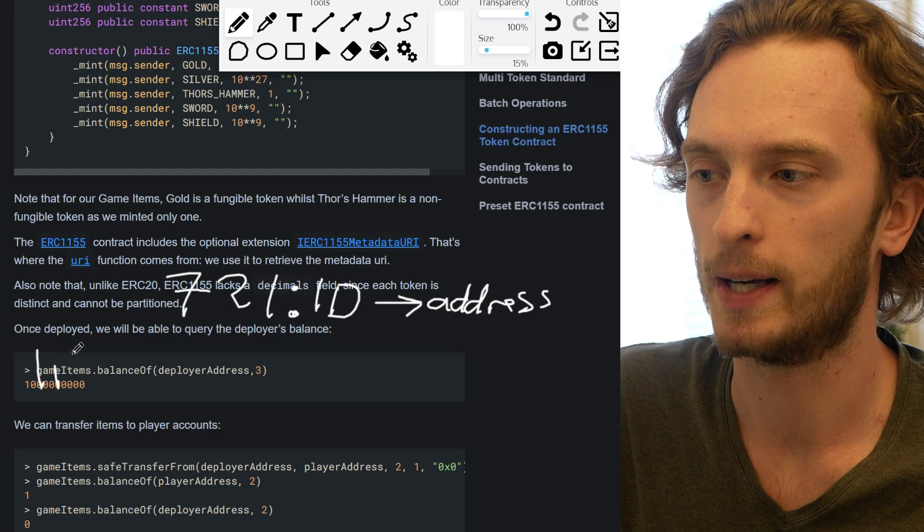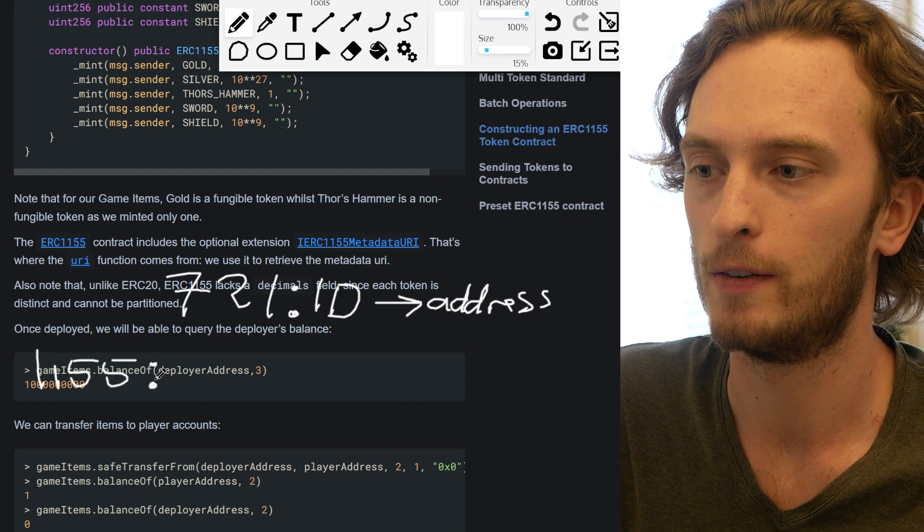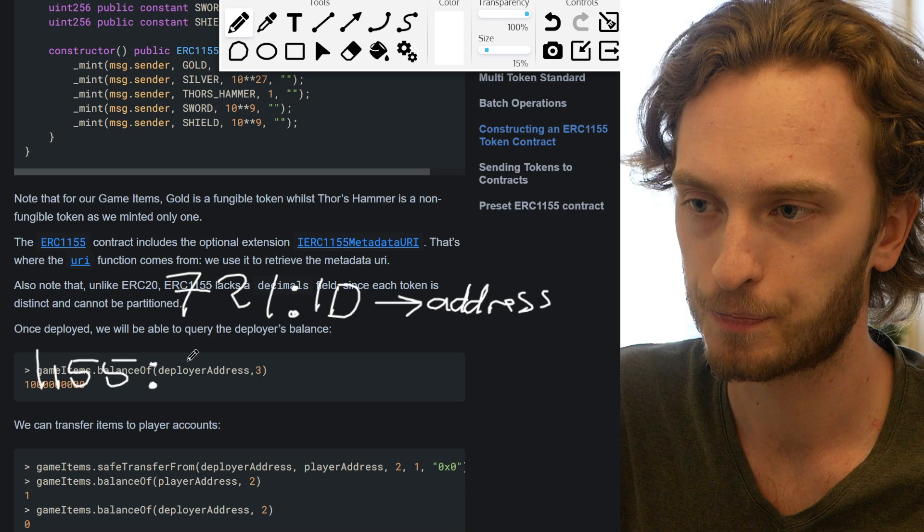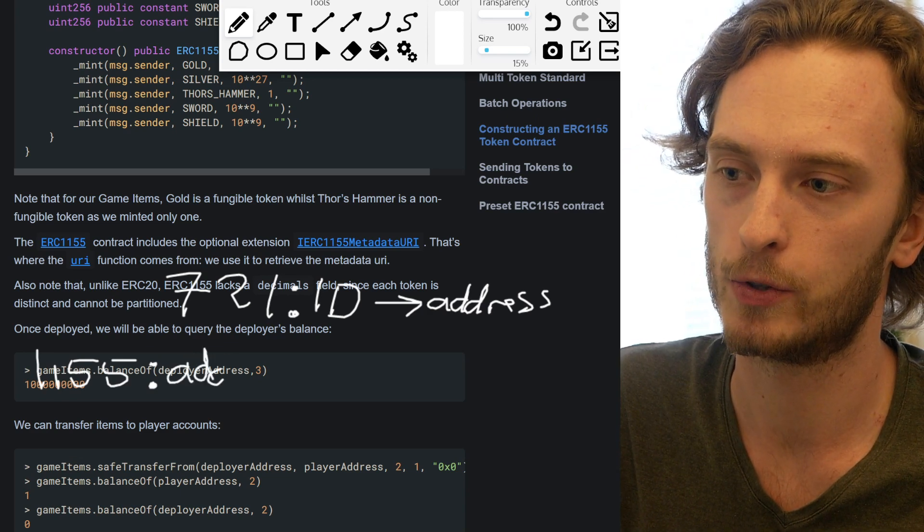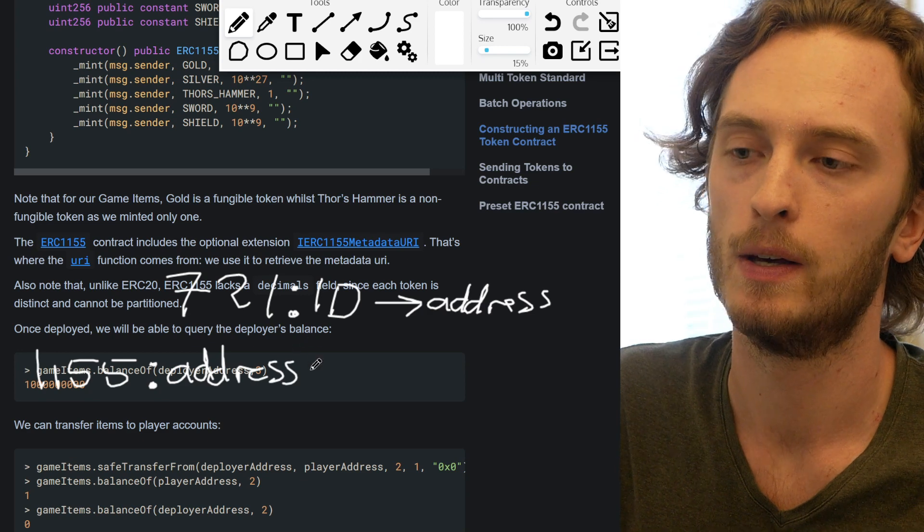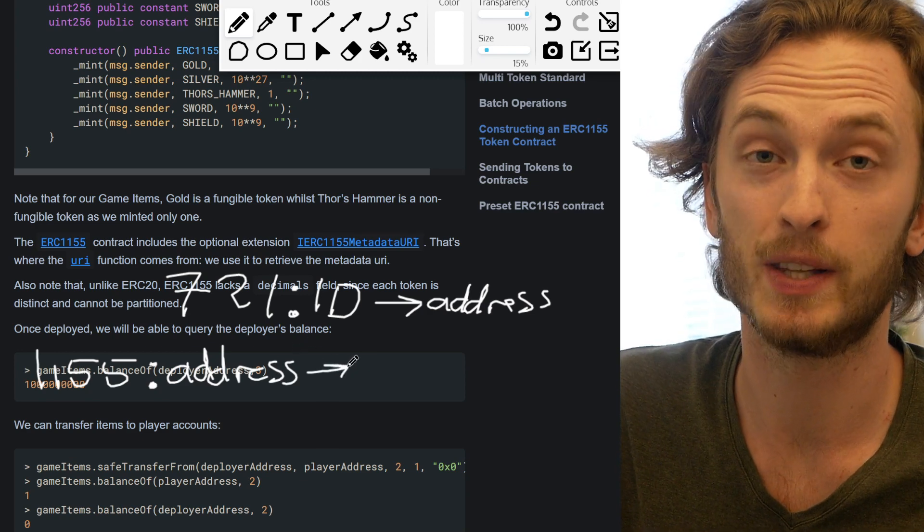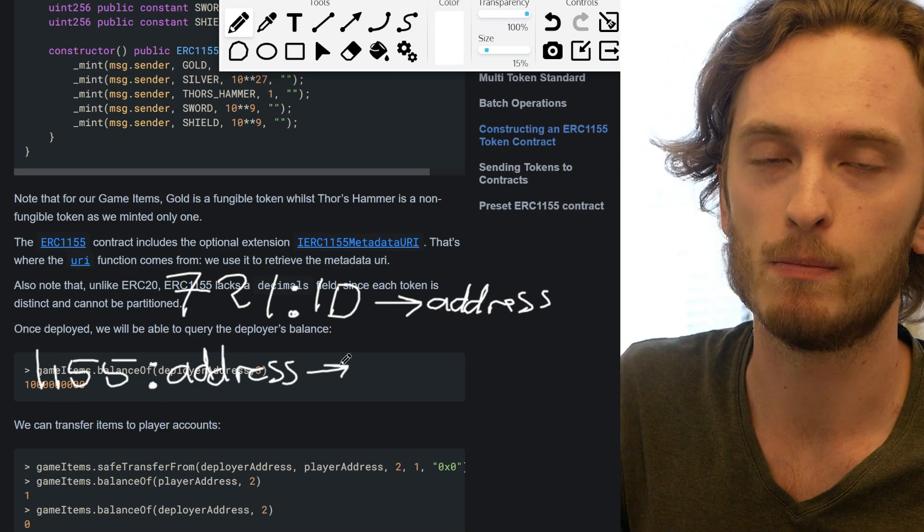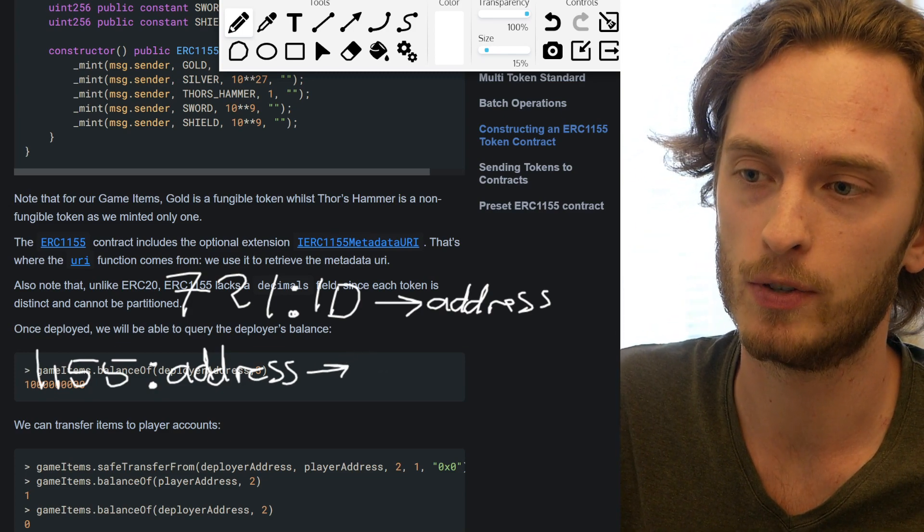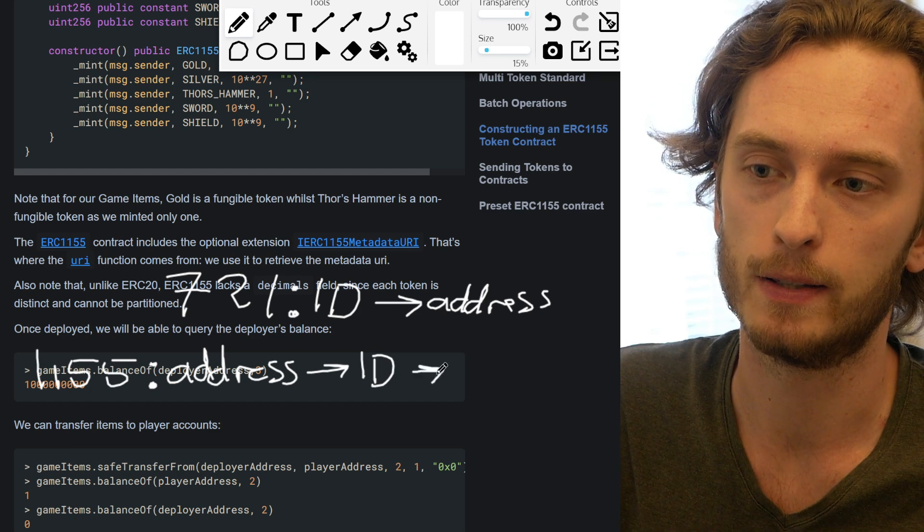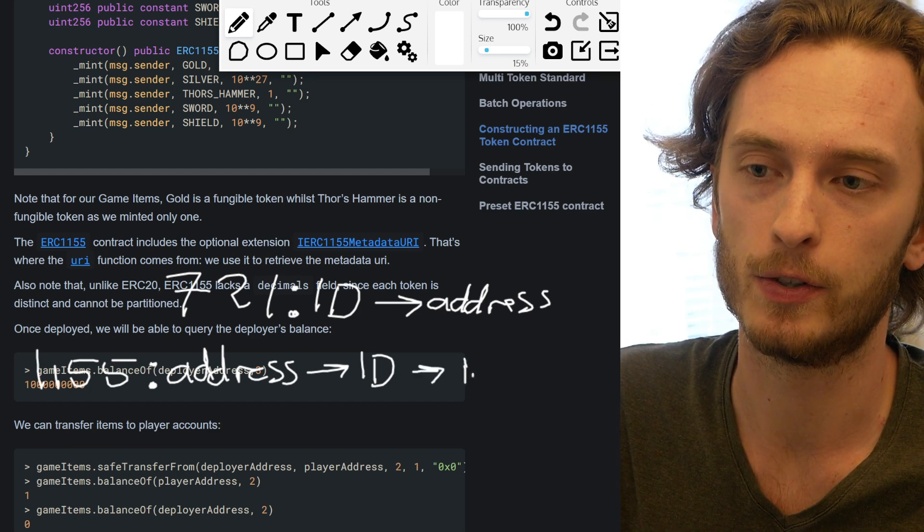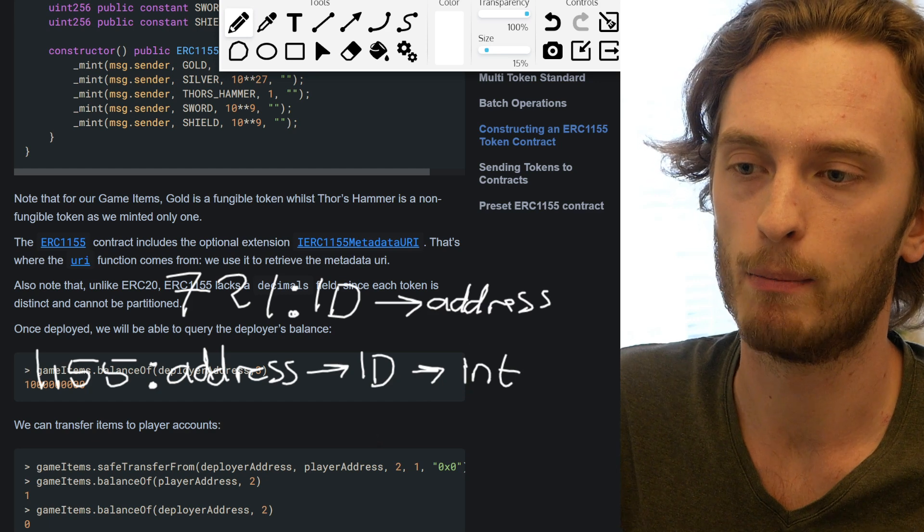In 1155, I need some more space here now because you'll see it's a bit more complicated. 1155, you have instead a mapping that points from the address, so the address you want to look up, that's what you have to input first. And then this points to another mapping, so it's a double mapping, meaning you have to input two things. You not only have to input the address, you also have to input the token ID, and this will give you an integer. And this integer is the balance.